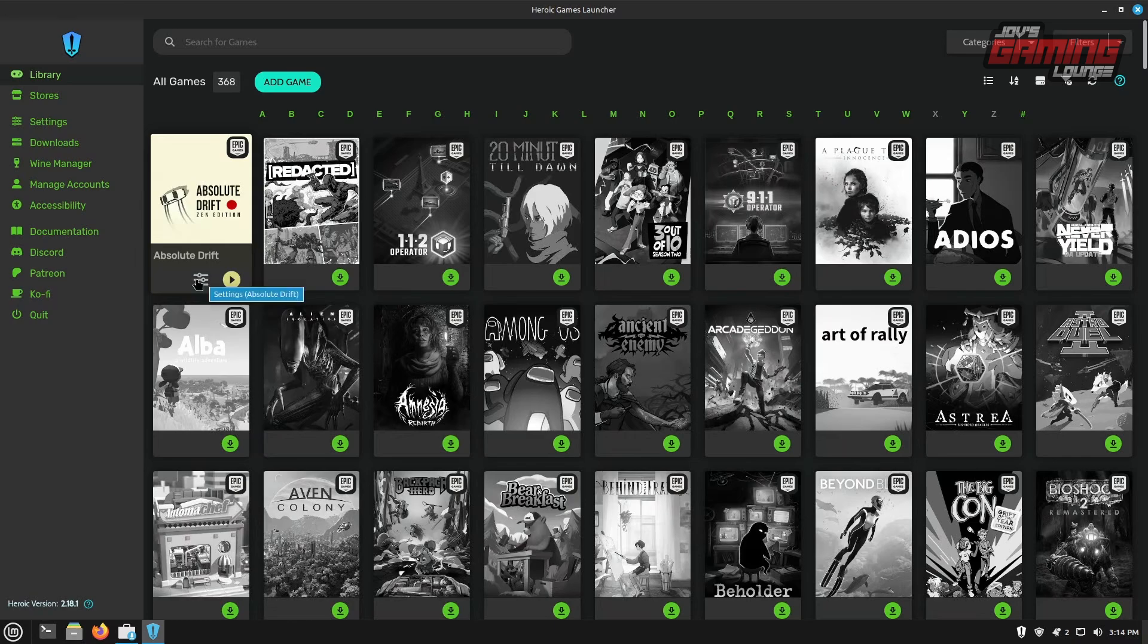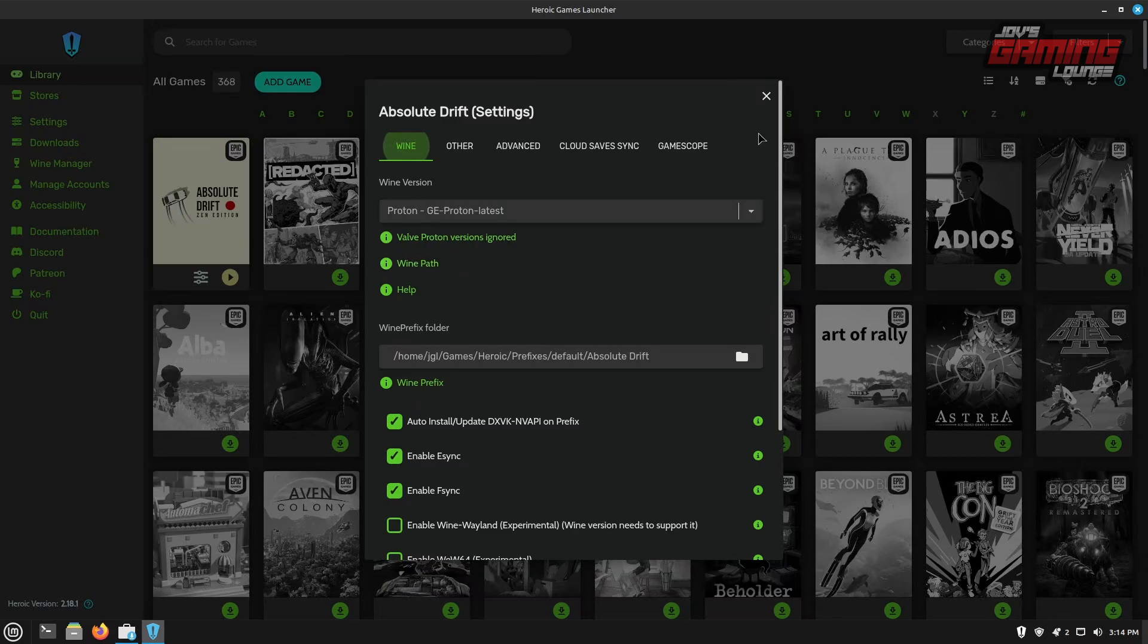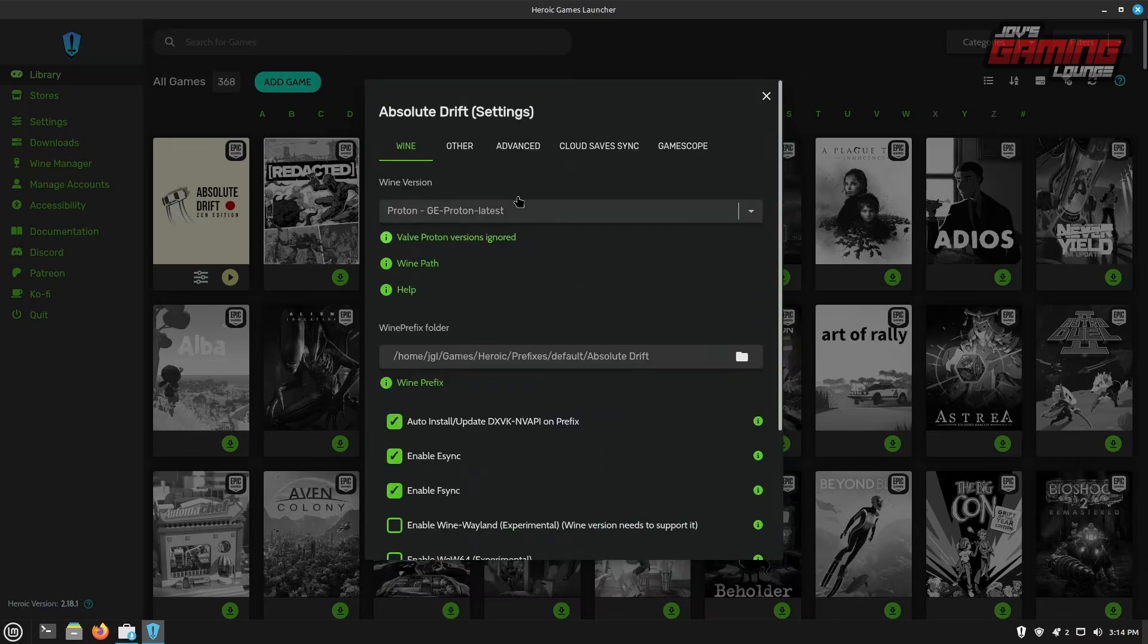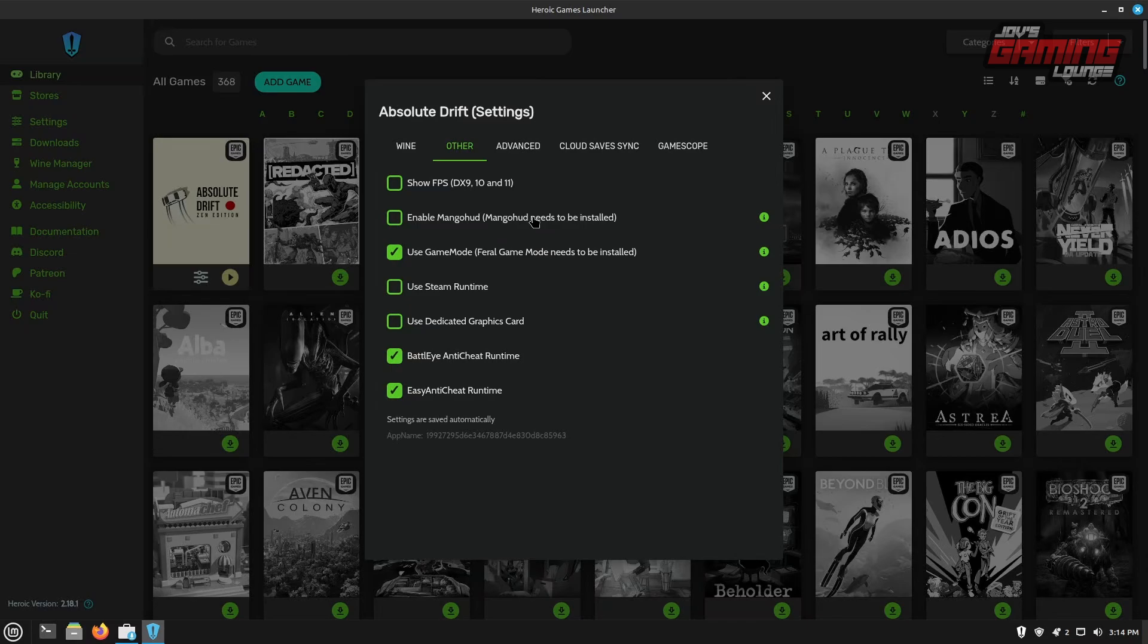If we need to make any further changes, then we can go into the settings here and just look around and see what we need to change. Everything here looks fine. We can always look into the others. And if we wanted to enable mango HUD, we can do that from here as well. You just need to make sure that mango HUD is installed for you. And in this instance, we actually need mango HUD installed on flat pack since we installed this as a flat pack. So if you absolutely need to use this, I'll go ahead and show you how to do it on Linux Mint.